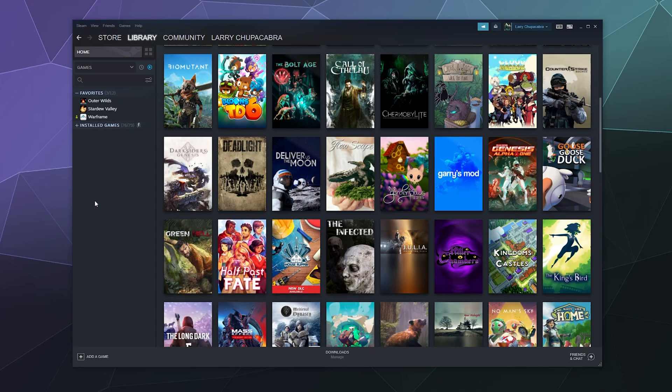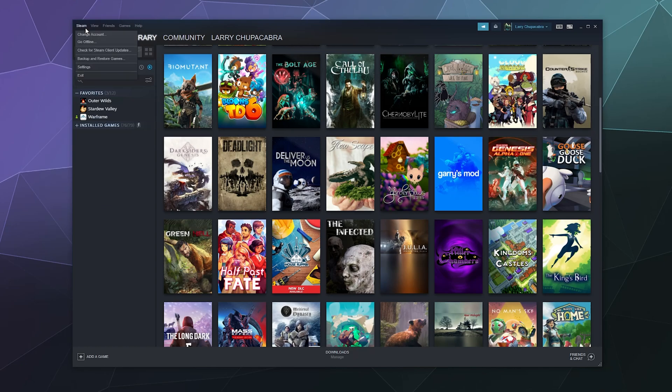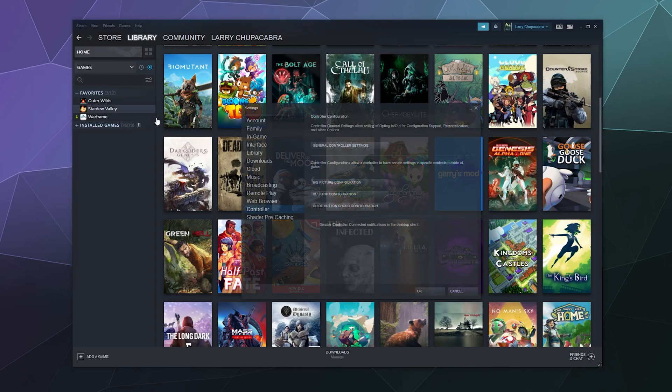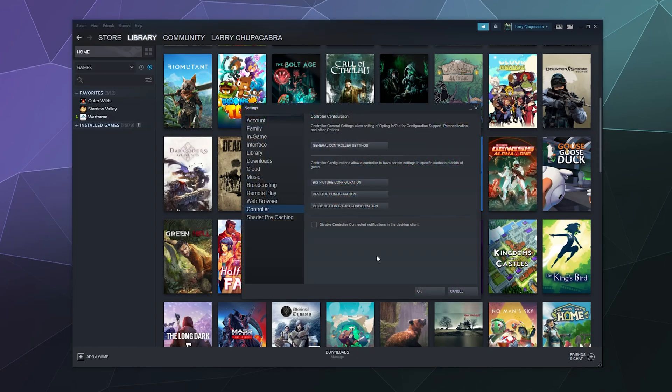So the first thing you need to do is plug in or connect your Pro controller to your PC, either with a cable or via Bluetooth, and then go ahead and open up Steam and find your way to the upper left hand corner under the name Steam and then click on Settings.